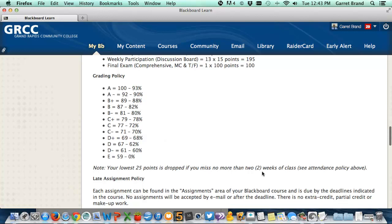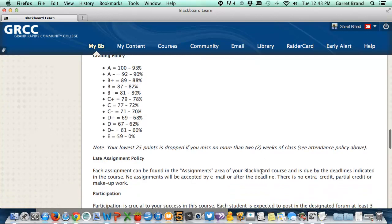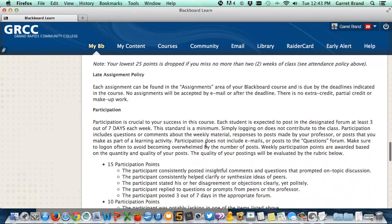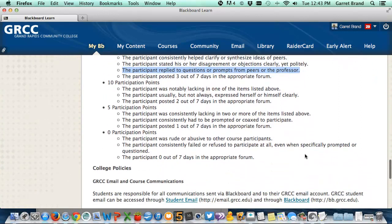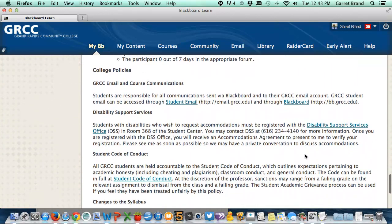I drop your lowest 25 points if you miss no more than two weeks of class. The participation rubric is right here — to earn maximum points, post at least three out of seven days, and here are some quality criteria: being insightful, clarifying points. One that causes people to miss points is this: I am tracking what you say, and I will sometimes post a reply asking for additional information, or your peers may ask a question — and I'm watching to see if you do reply.